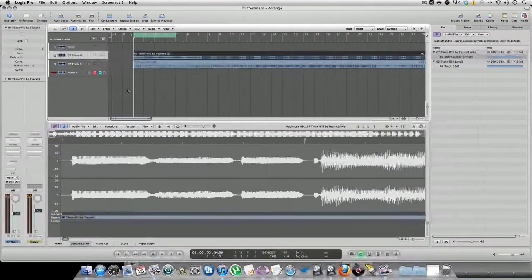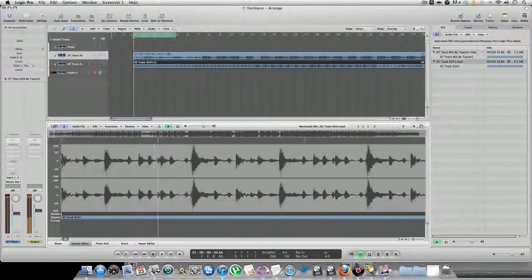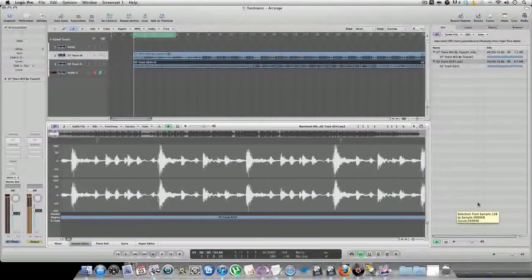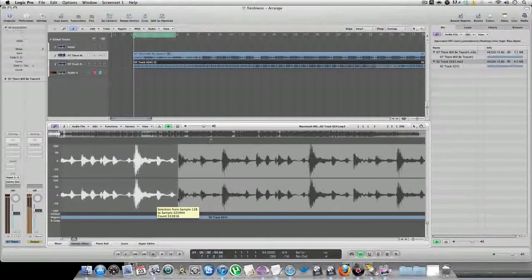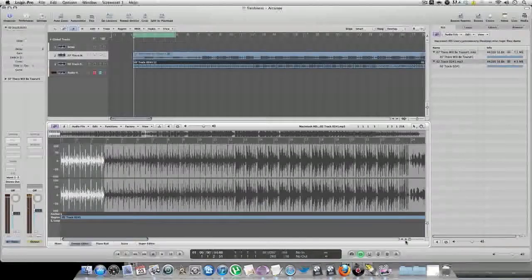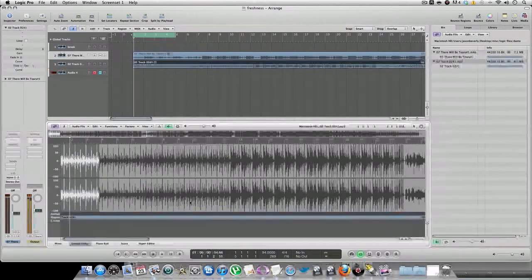So the first thing I'm going to chop is the breakbeat, and I'm going to chop four measures of that. Pay attention, take a look at my mouse. Now right here, in the dark gray area, here's my 4 bars. There you go — 4 bars.